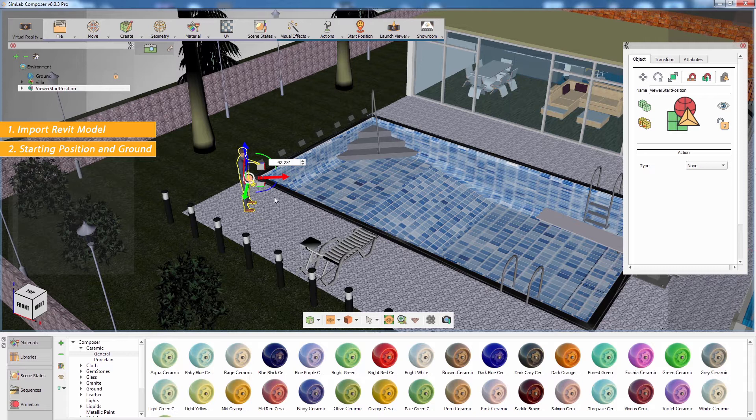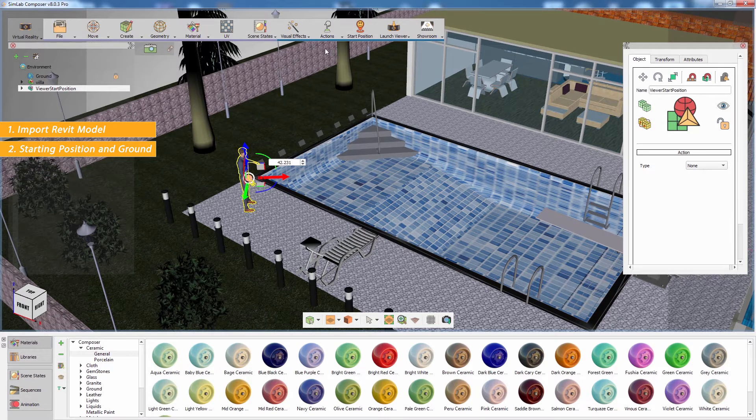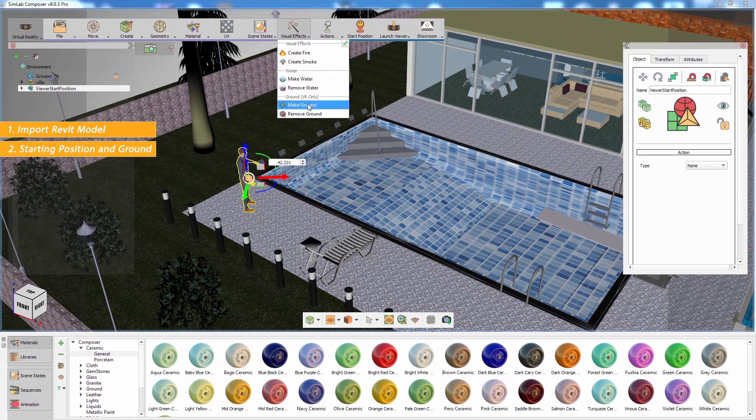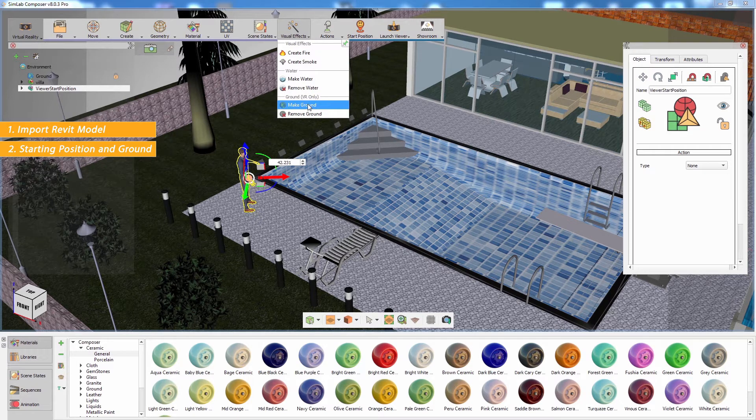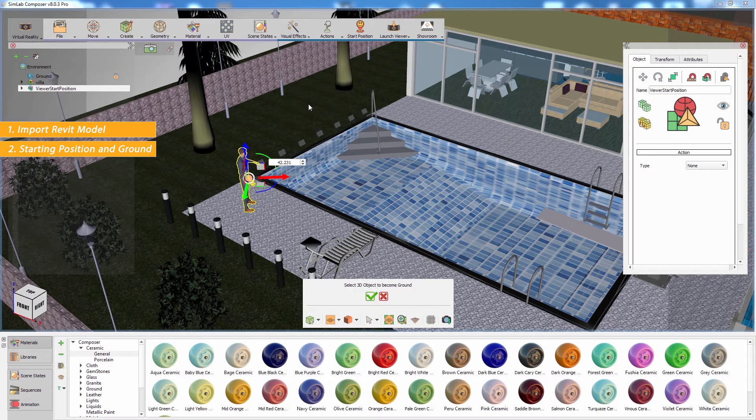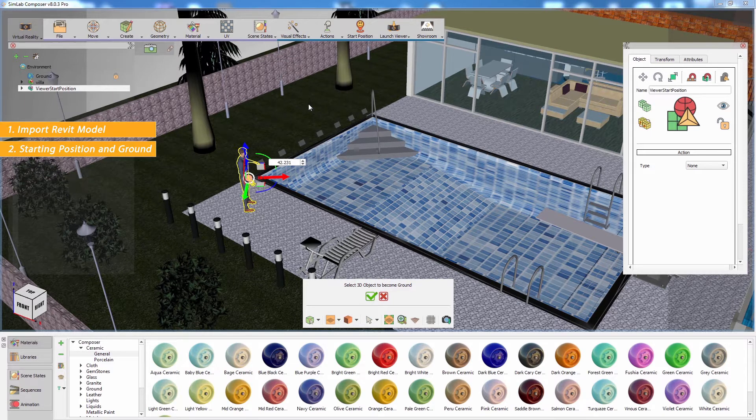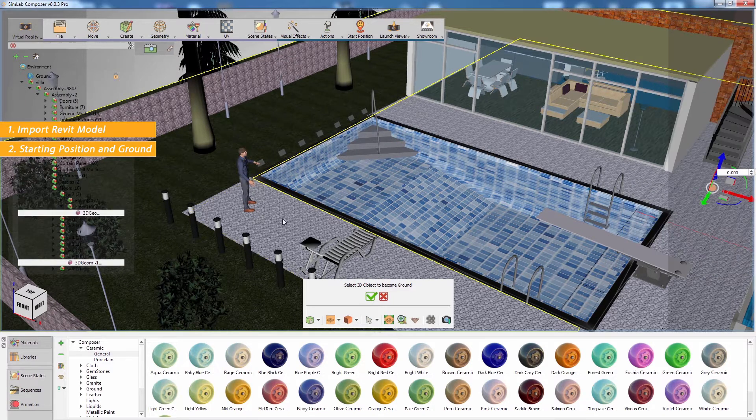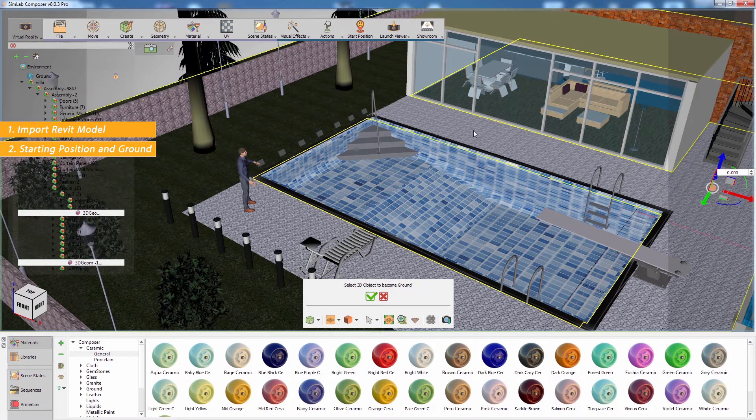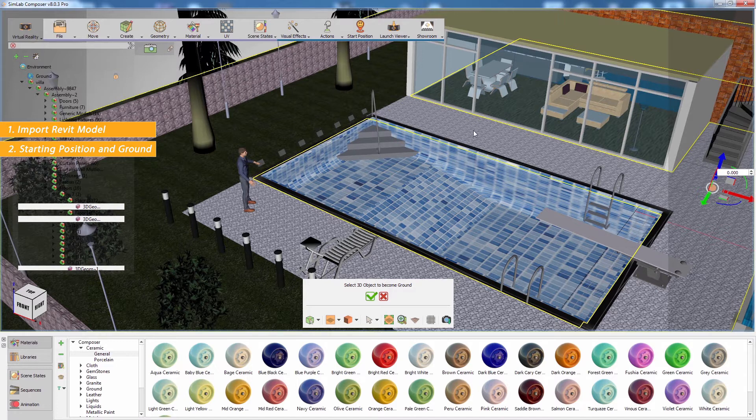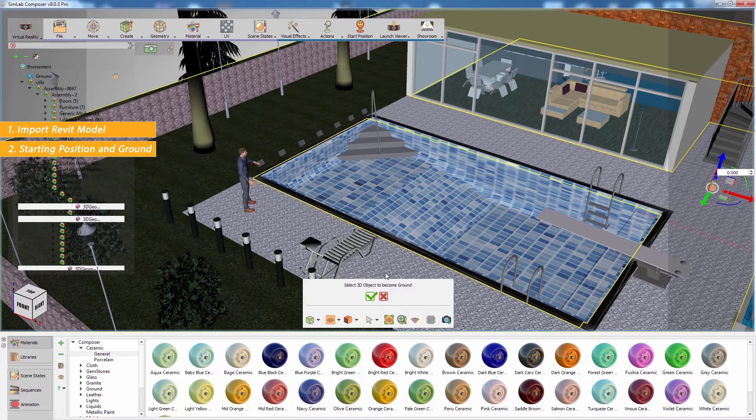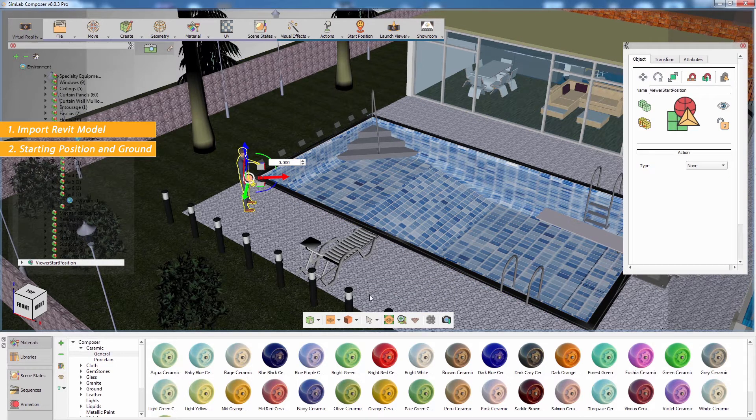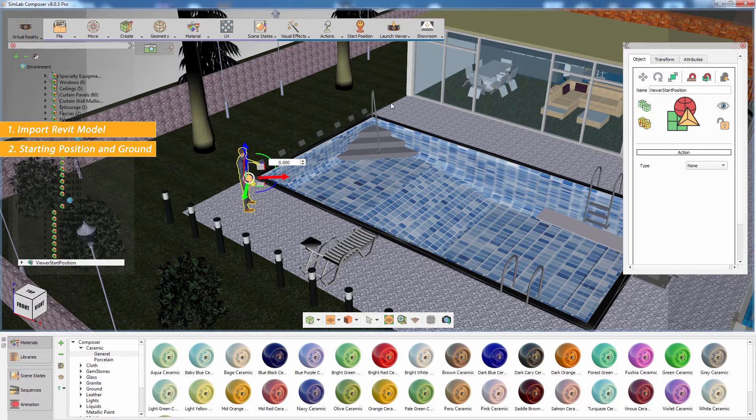An additional step to take when intending to run the scene using an HTC VR setup is determining which surfaces you are allowed to walk on. From the visual effects menu, select make ground. Now select all the surfaces in the scene you want the user to be able to walk on, then click on the green mark. Go to the launch viewer menu and select start desktop viewer.